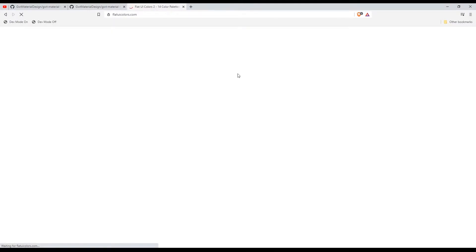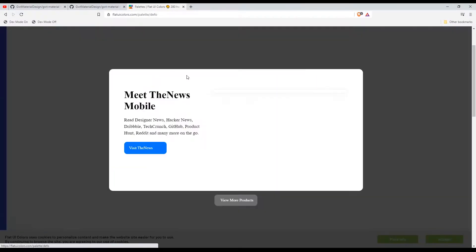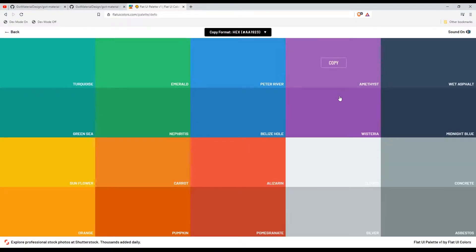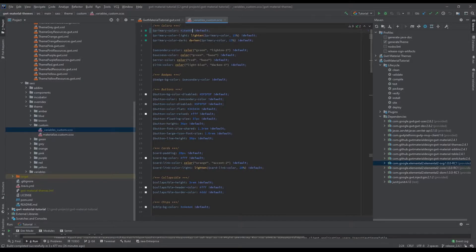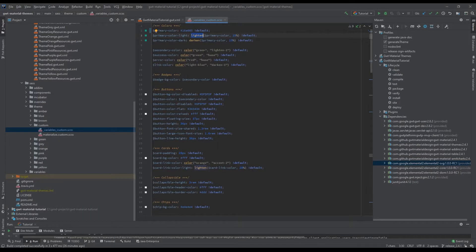Instead of a Material color, we will be using a flat design color. So we will be using this one — you can just copy this color value and then paste it here as your primary color. Your light color should be the 15 percent alpha of that one — it will be light enough — and the dark end should be the opposite.